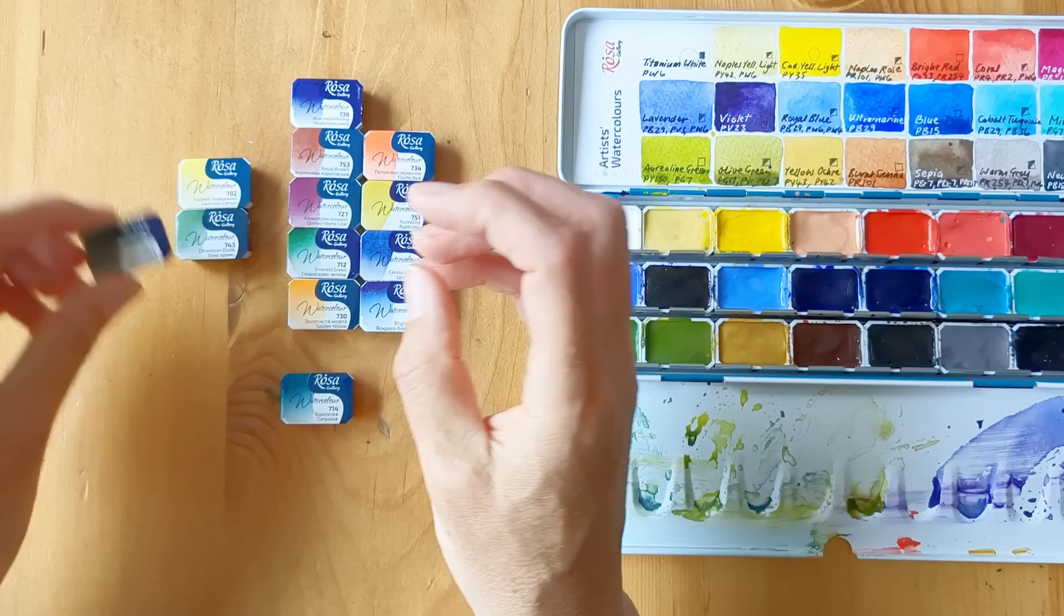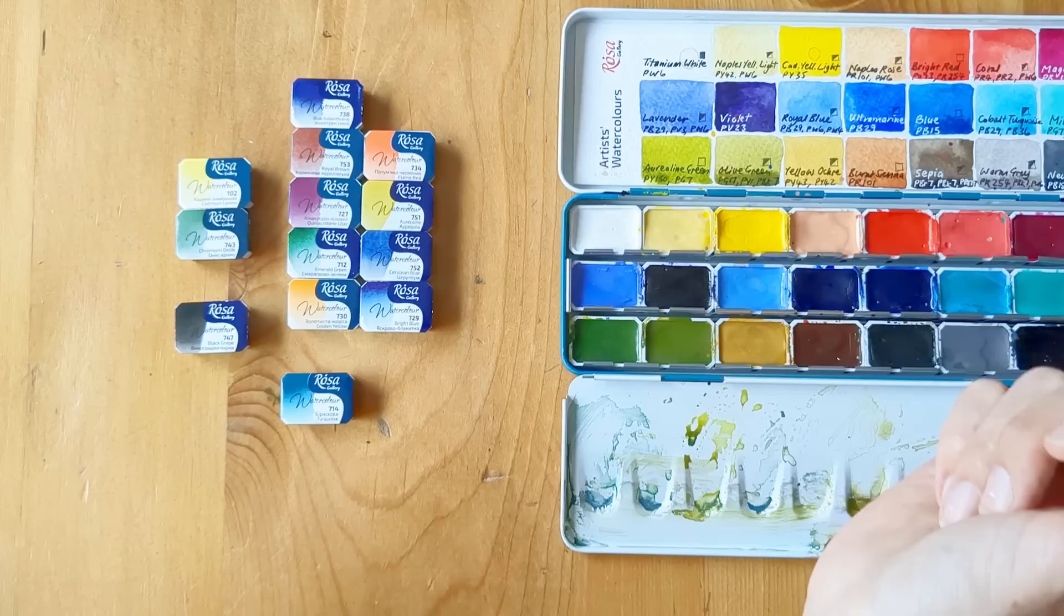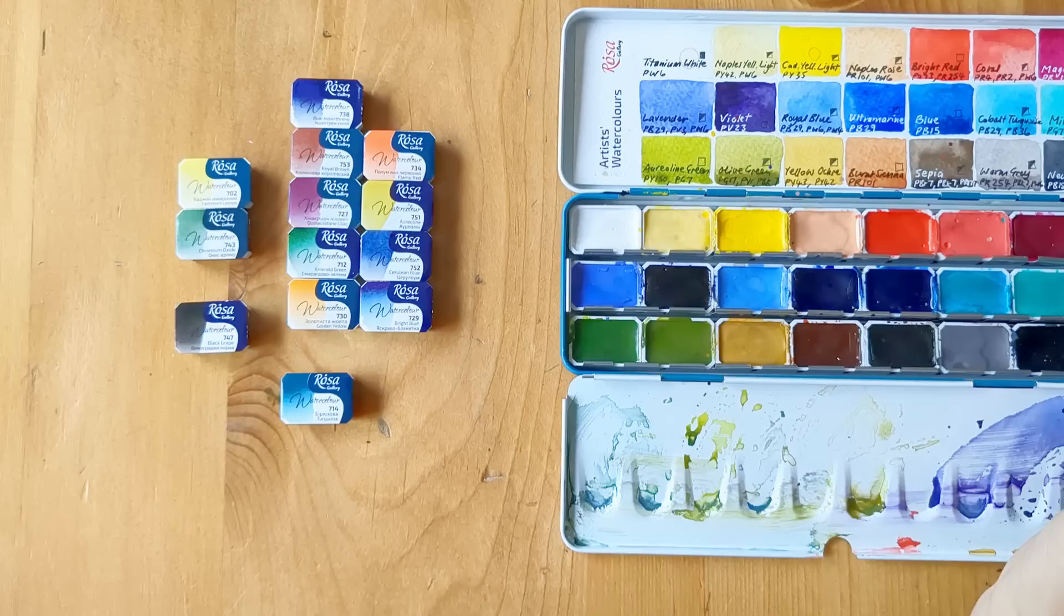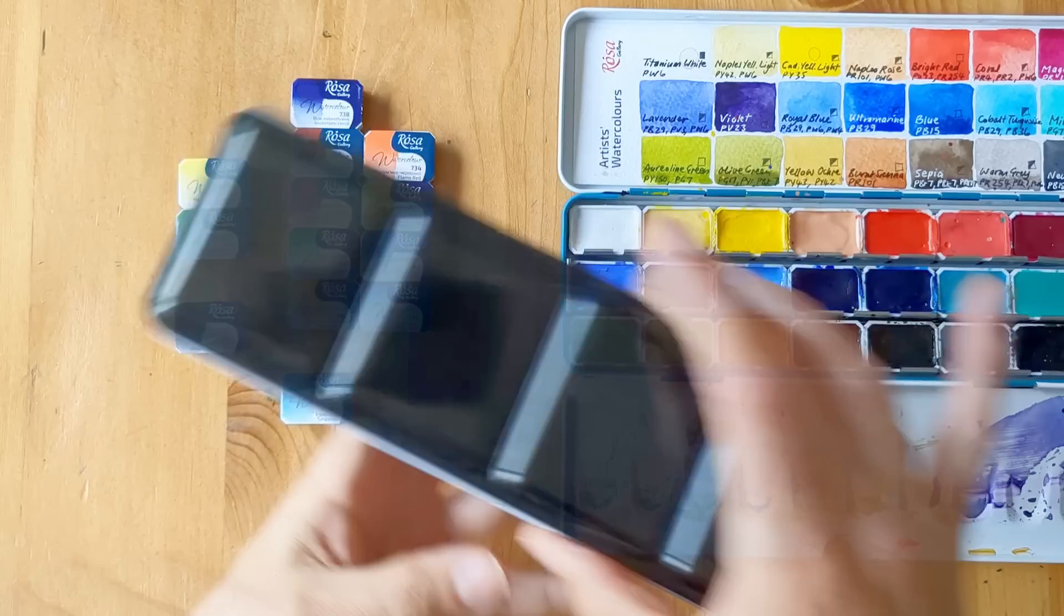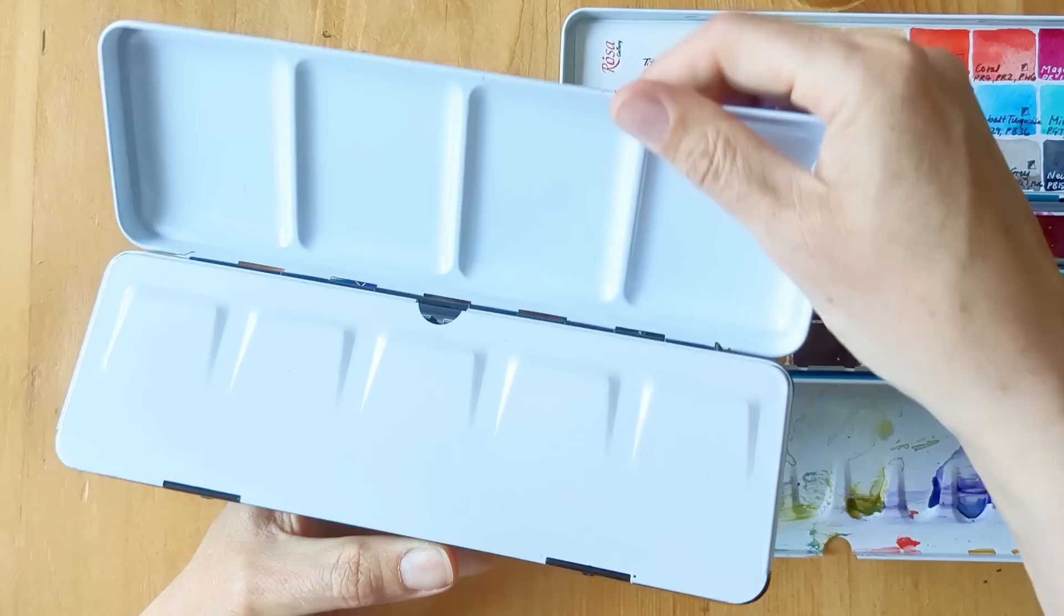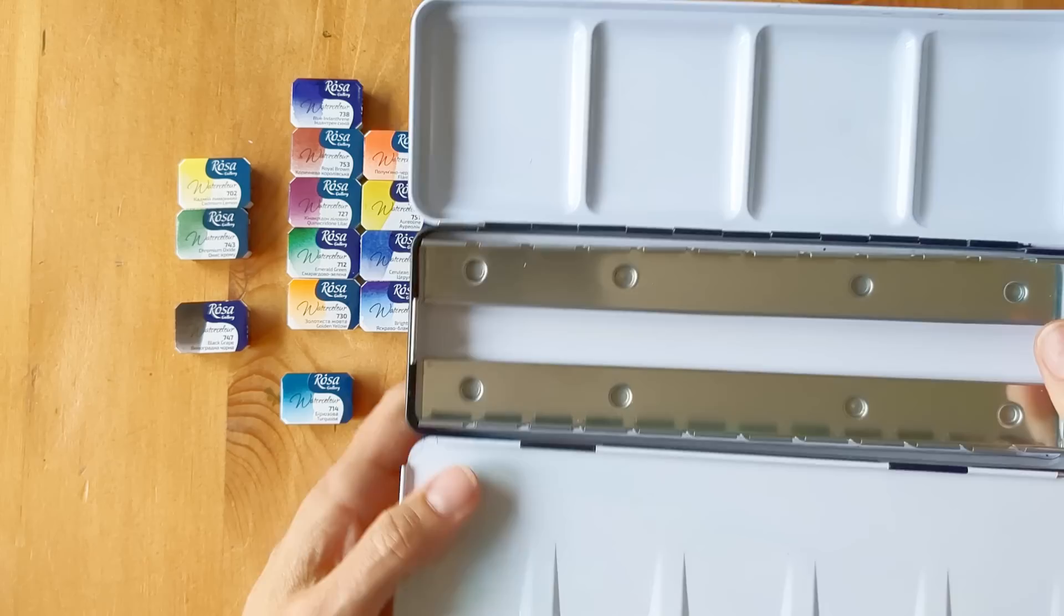So I will swatch those out at some point, and I'm going to do a separate video on color mixing with the Rosa Gallery colors and just see how good they are at mixing. I haven't done much painting with these yet, so yeah, I'm really curious about these paints. And I've got a tin that I've had for a while but it's an empty one that I cleaned out, so I'll put my spare Rosa Gallery paints in this tin.